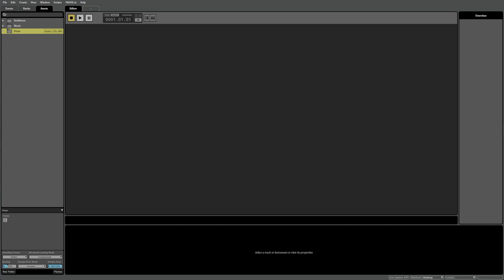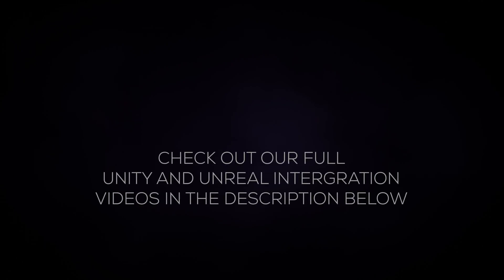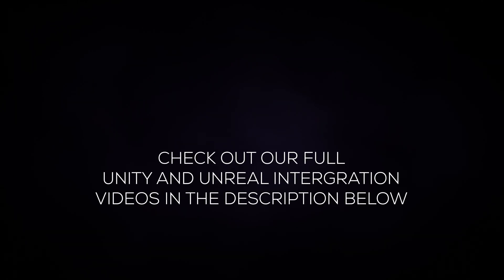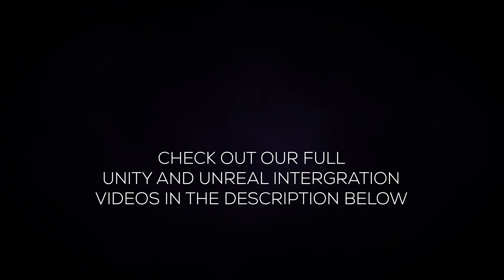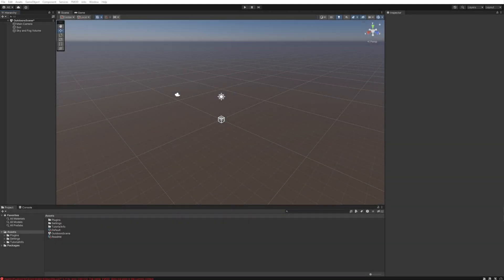Now that our banks are built, let's take a quick look at getting sounds to play inside Unity and Unreal. For a full walkthrough on getting FMOD Studio integrated into either Unity or Unreal, you can see our dedicated videos, which we've linked in the description.